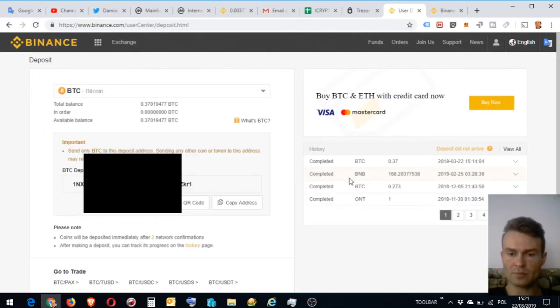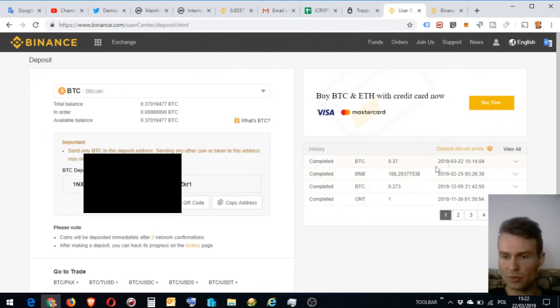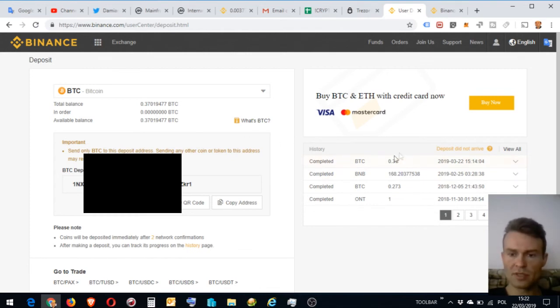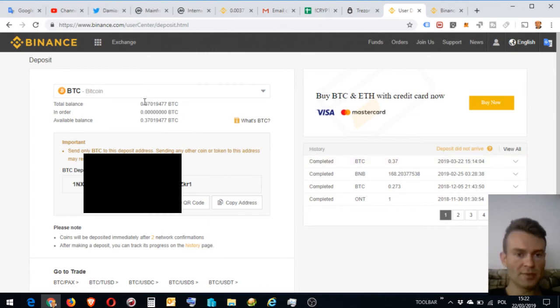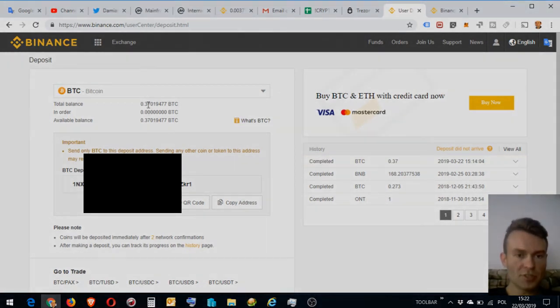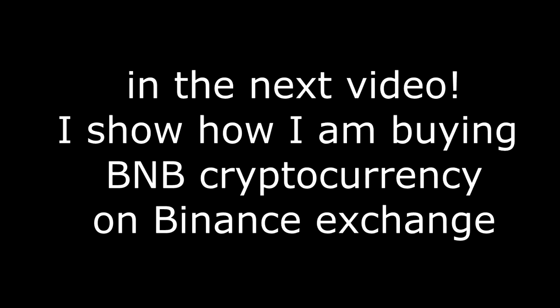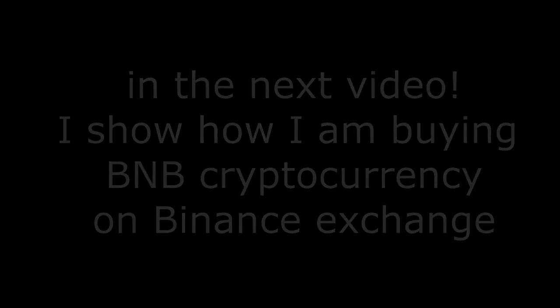I'm refreshing now. Again. Oh. It's completed. Status is completed. Two confirmations. Already done. And that's it. In the next video, I will show you how to buy BNB on Binance. Thanks for watching. Bye.